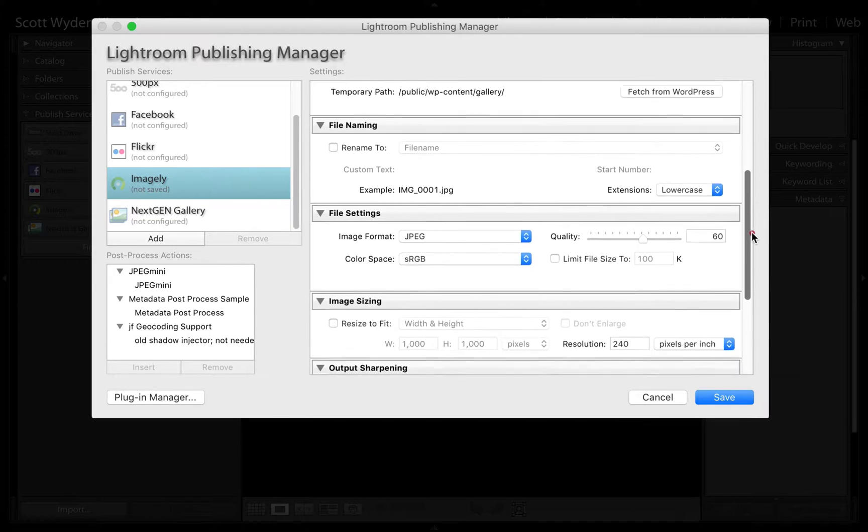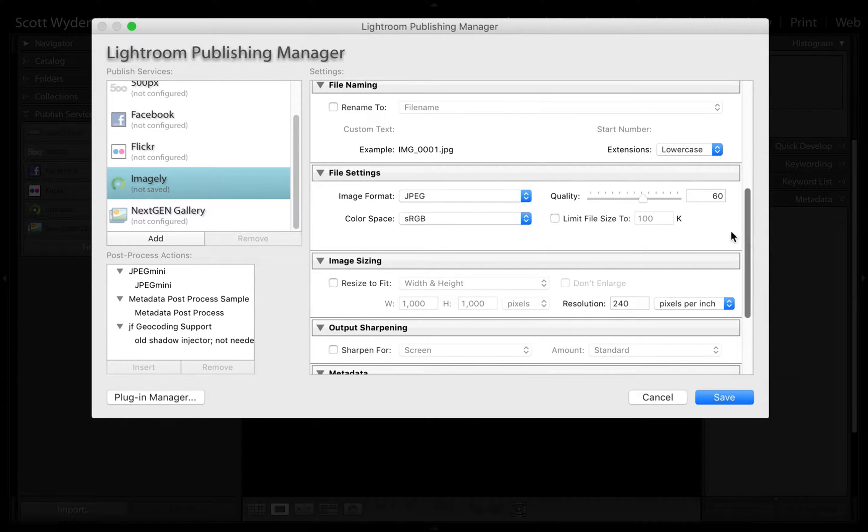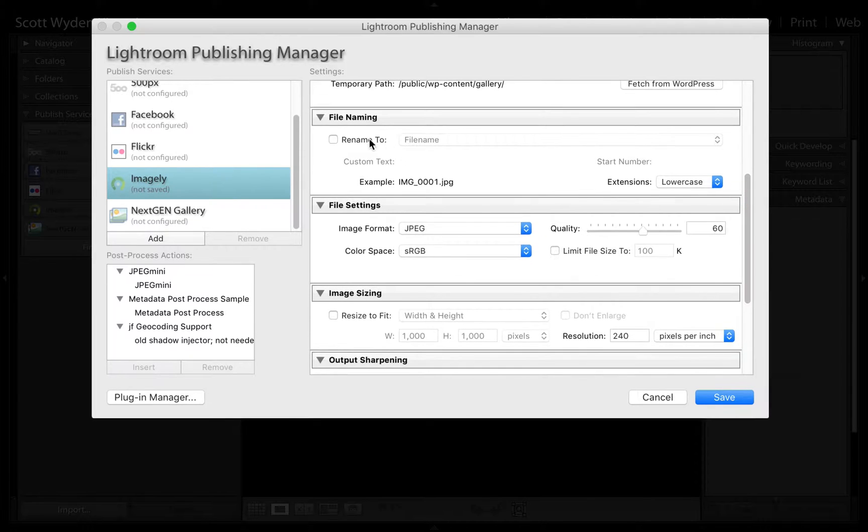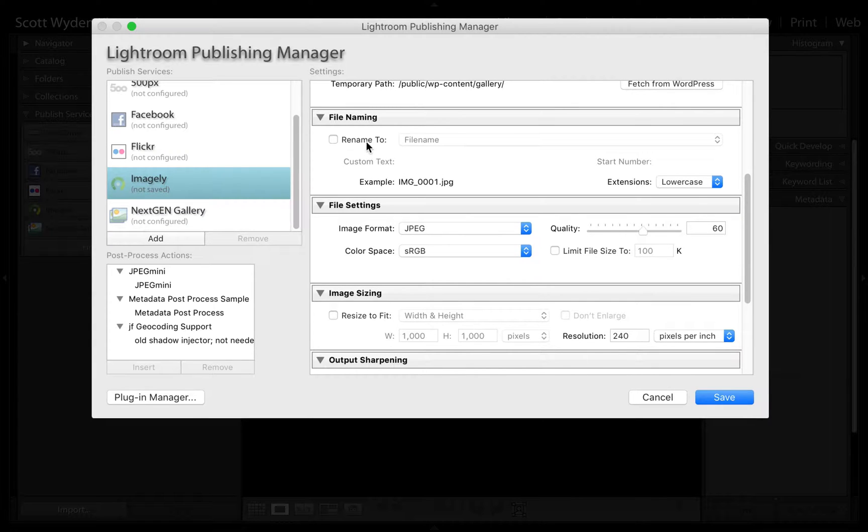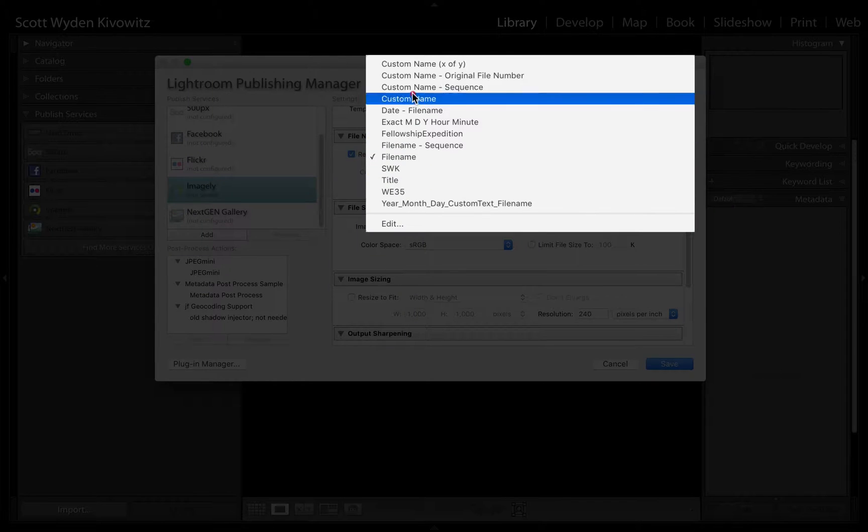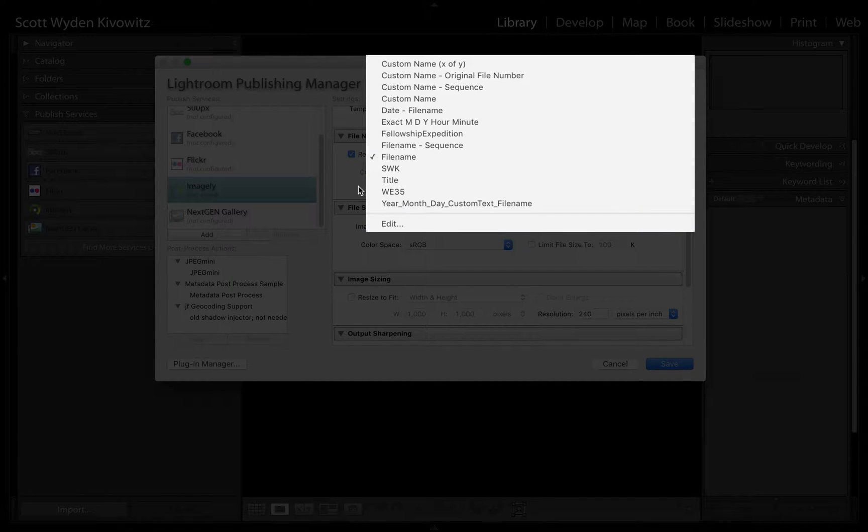If you scroll down further, you can set the default settings for this publishing service. You can do some file renaming. If you would like to keep your file names as is, you can just bypass this and not do anything. Otherwise, you can rename it to any custom preset that you have made, or you can make your own preset.